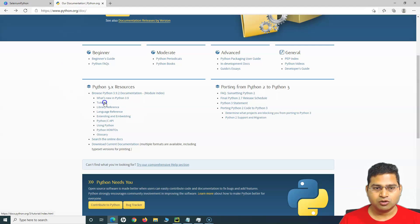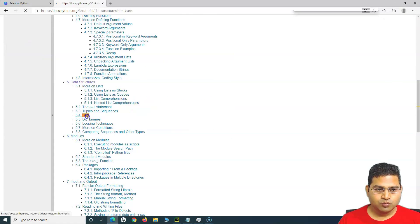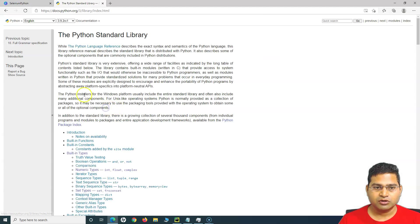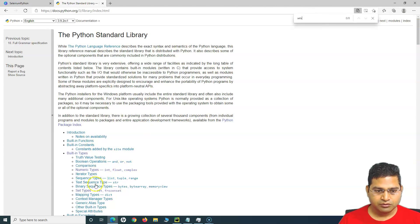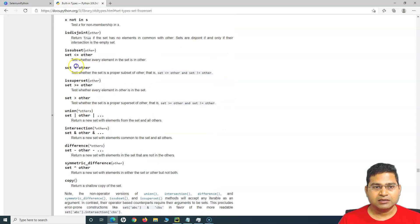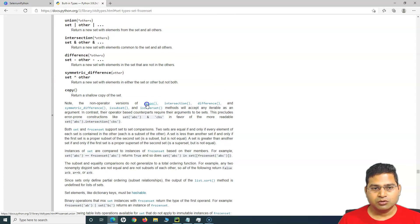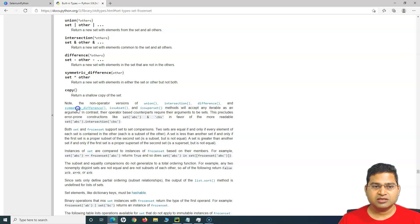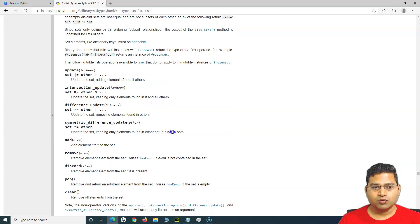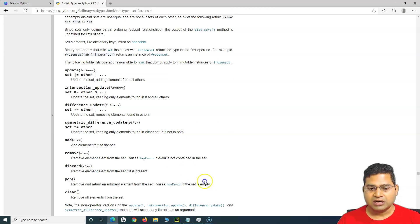As we are following the same practice, we'll go through the documentation and frequently refer to the tutorial and library reference. If you go to the tutorial and find sets, you won't find a lot of detail around the methods. If you go to the library references, under set types, you will see a lot more detail about the set, the methods, and all the different functions available within Python for set operations.